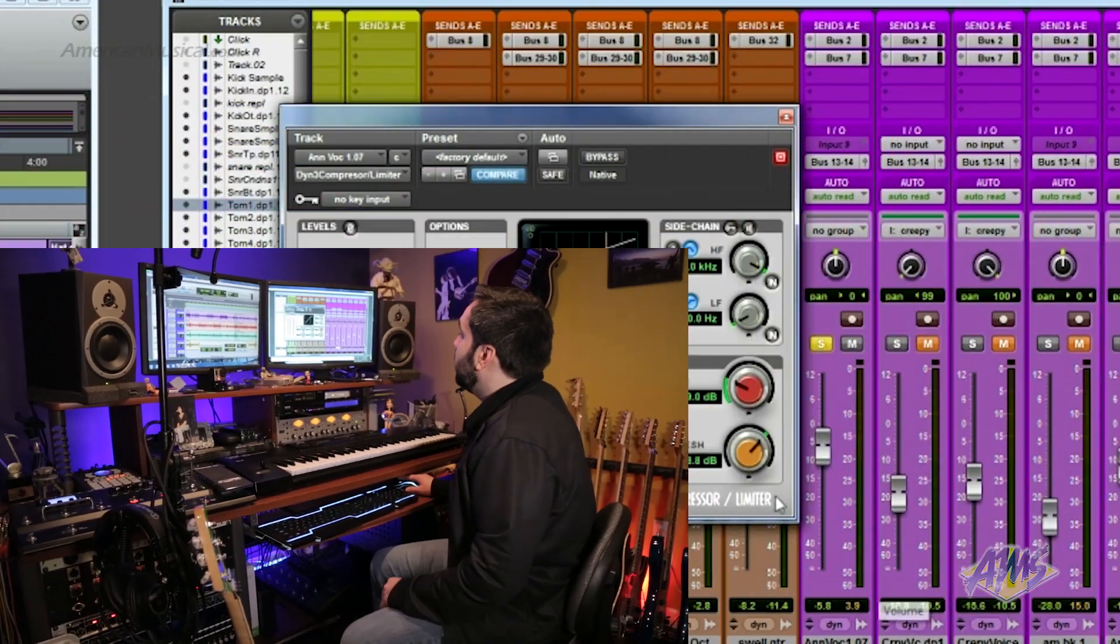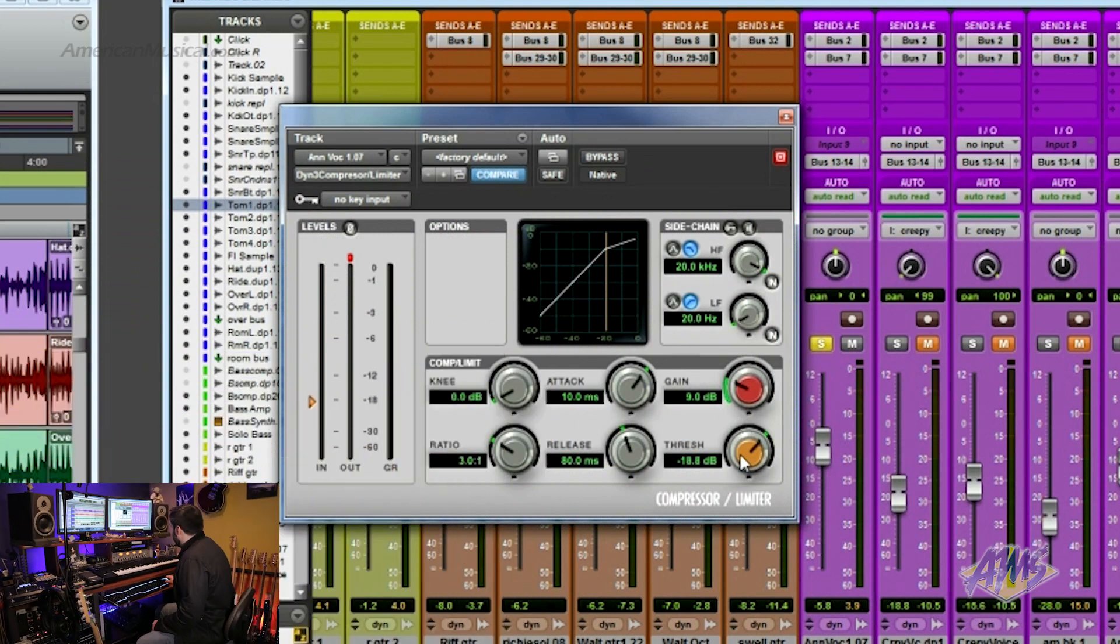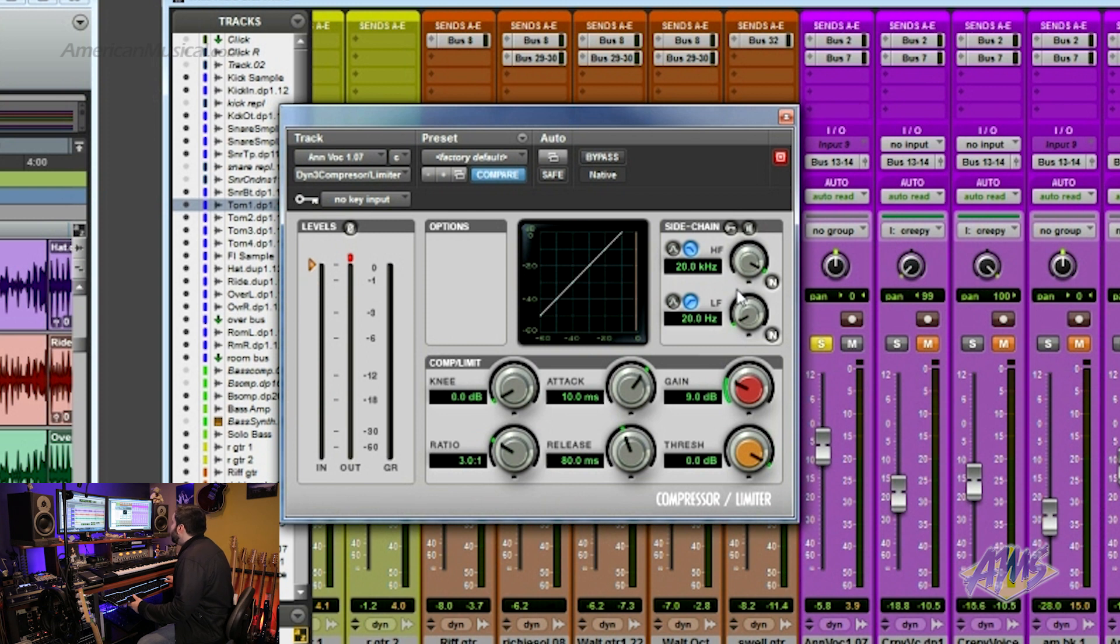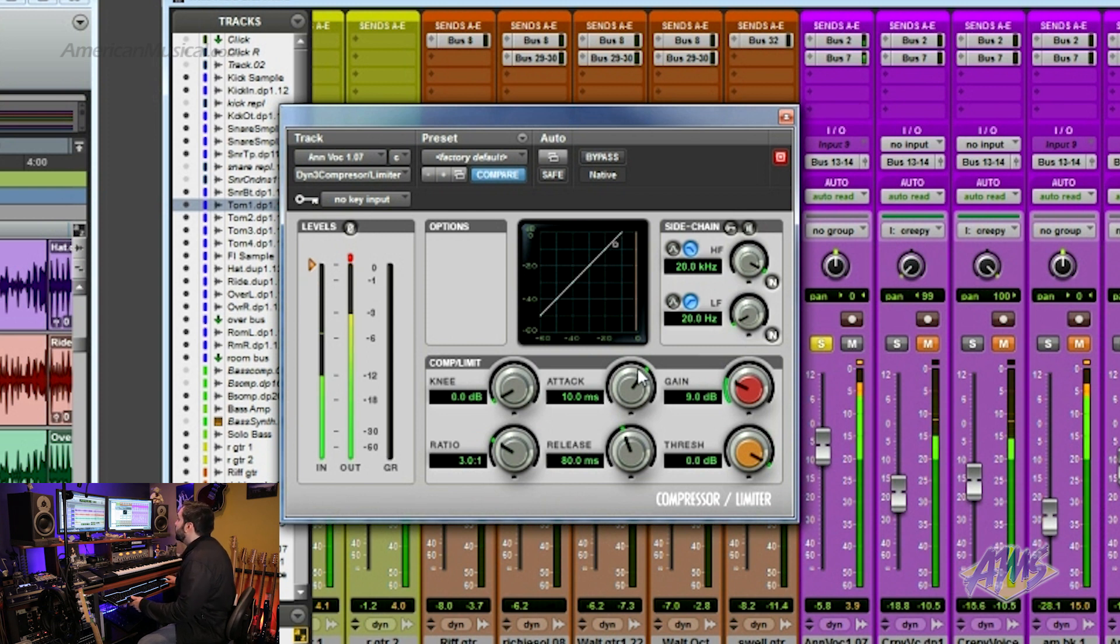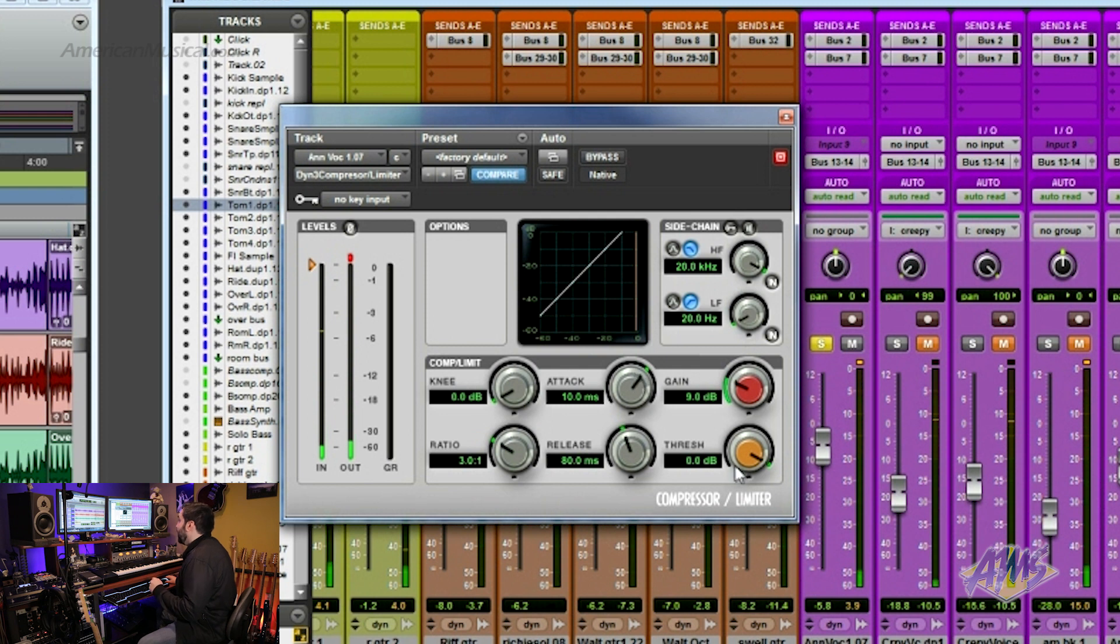Now let's take a look at what the knobs on the compressor do. The first knob to look at is threshold. Threshold determines when the compressor is going to start working. So if I have a threshold that's really high, all the way up. Key to success, he's the heaven. It's not going to do anything. The lower you make the threshold, the more it's going to compress.